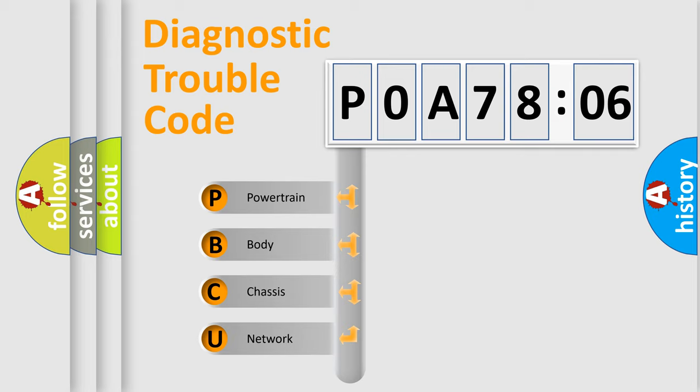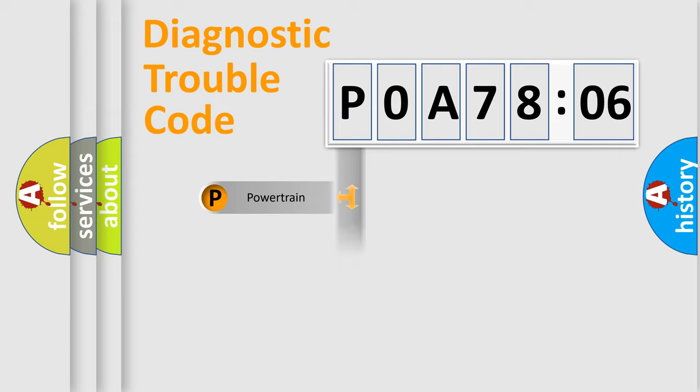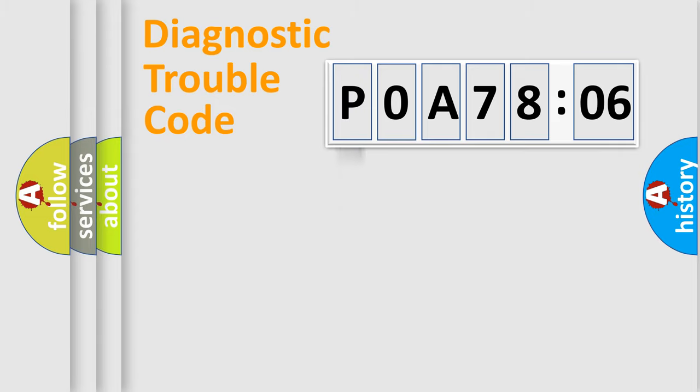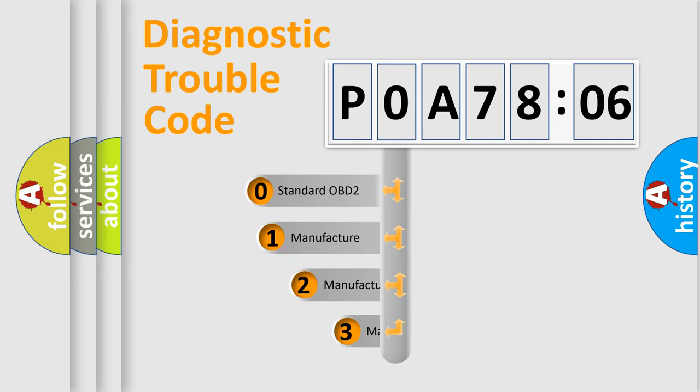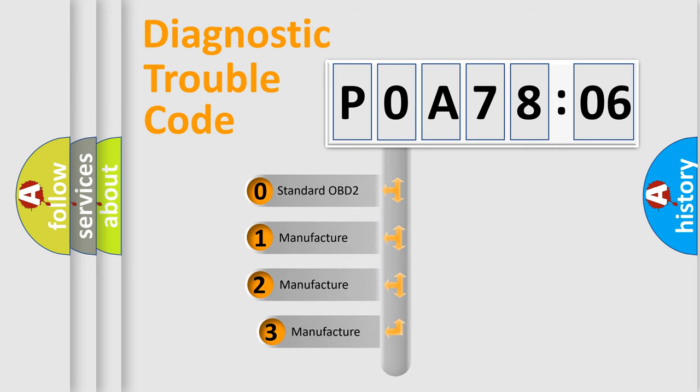If the second character is expressed as zero, it is a standardized error. In the case of numbers 1, 2, or 3, it is a more specific expression of the car-specific error. The third character specifies a subset of errors. The distribution shown is valid only for the standardized DTC code.